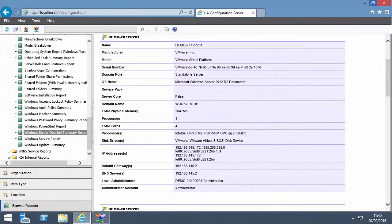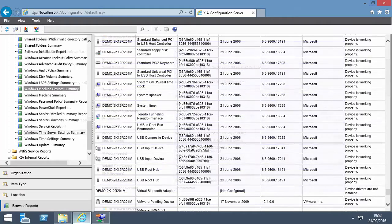The reporting feature can be used to query the entire inventory, for example, to produce a Windows Server Detailed Summary report and the Windows Machine Devices Summary report.